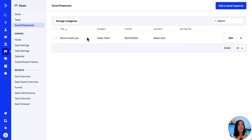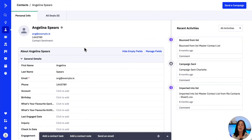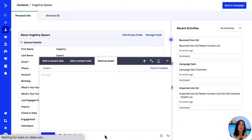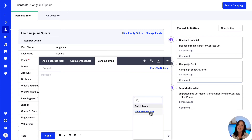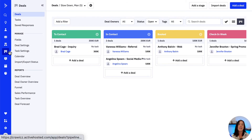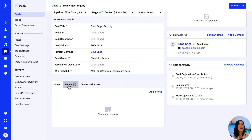Now, to access our saved response and actually use it — remember, they can be sent from a contact's profile or a deal record. Let's open a contact profile up, click Send an Email at the bottom, and we will find the Saved Responses option in there. And to access them from a deal record, let's go over to Deals, open a deal up, scroll down and click on Emails, then Send an Email.